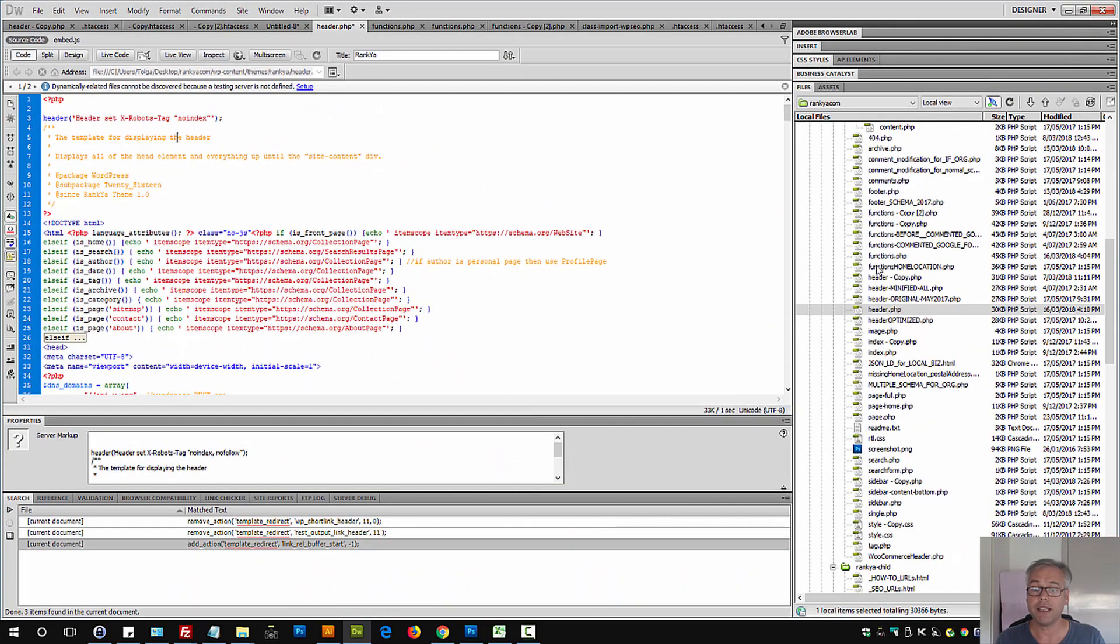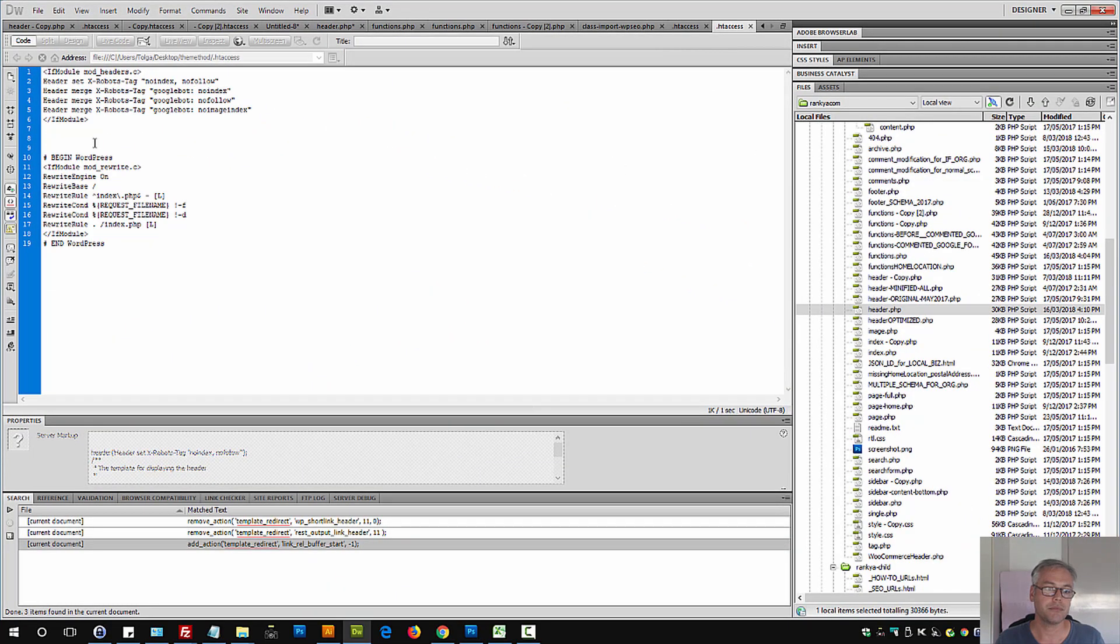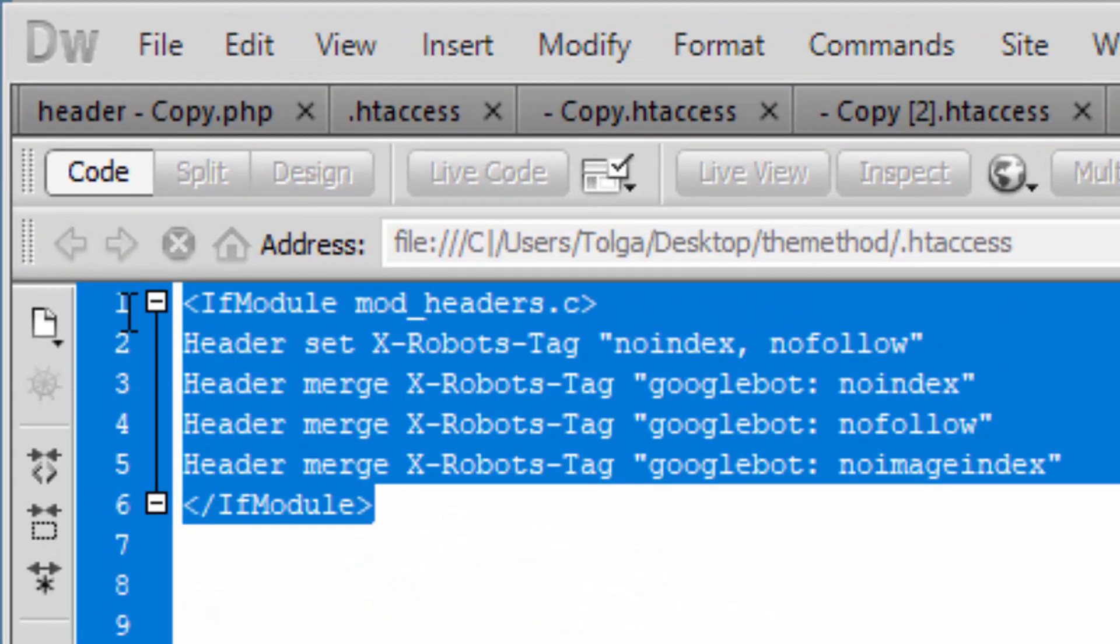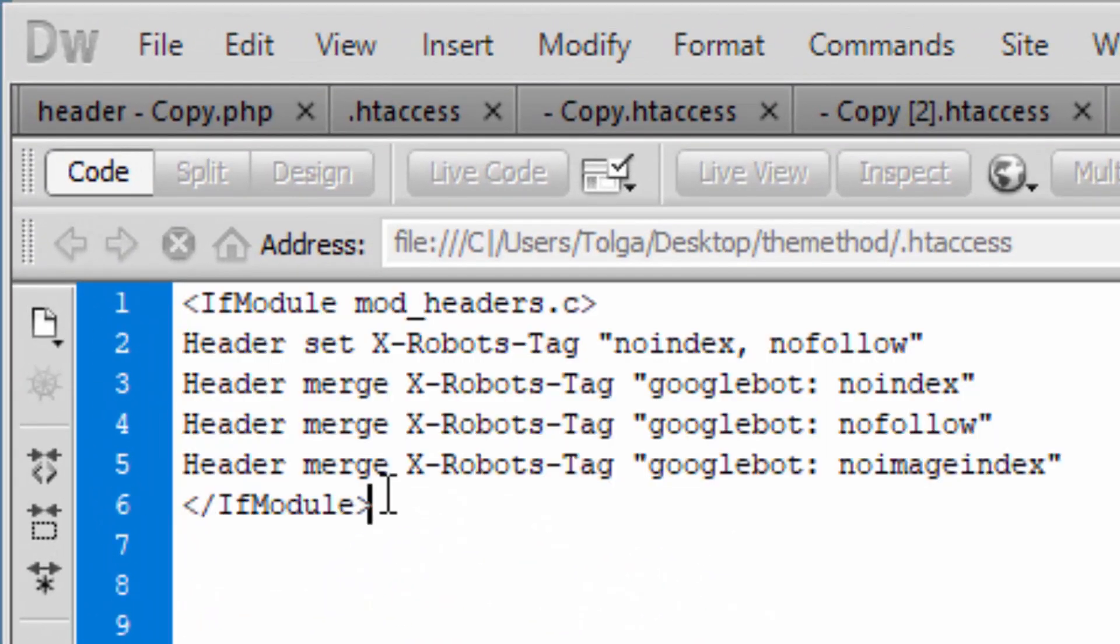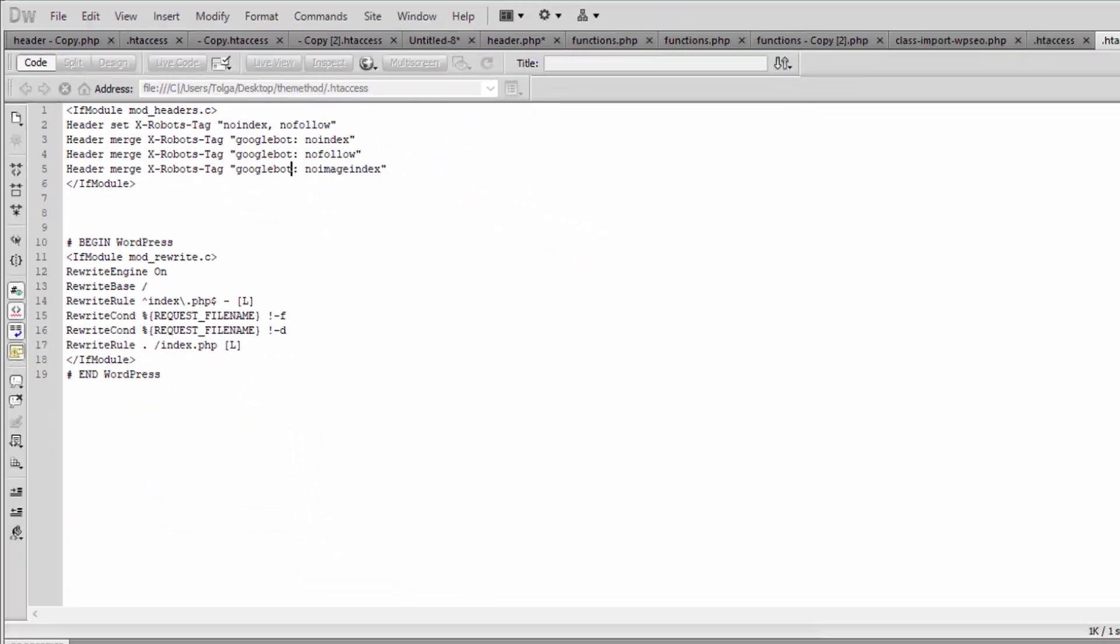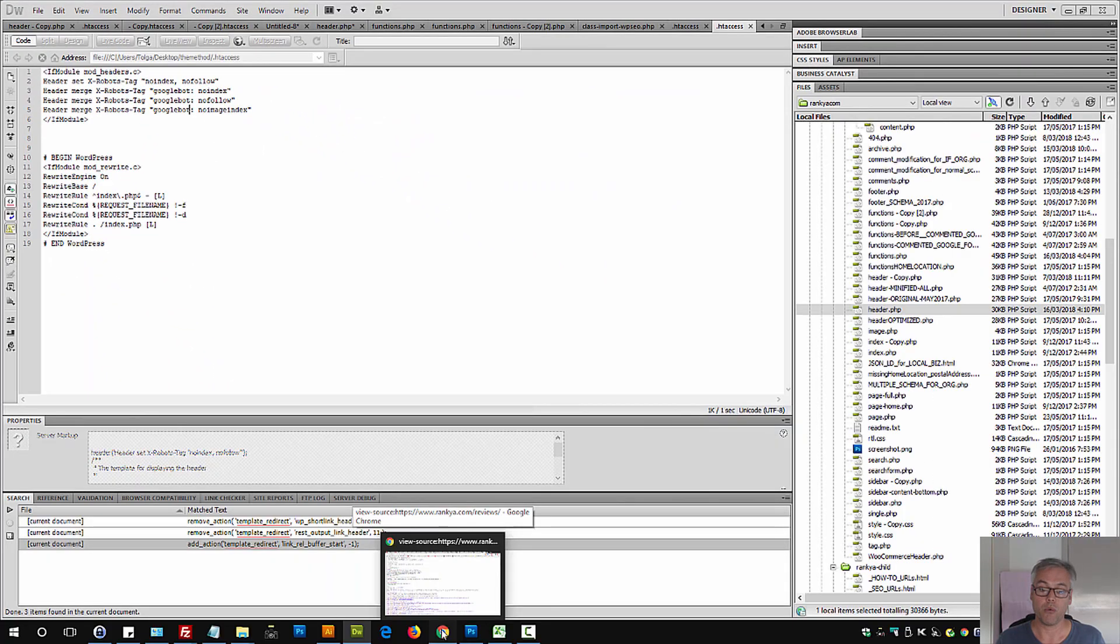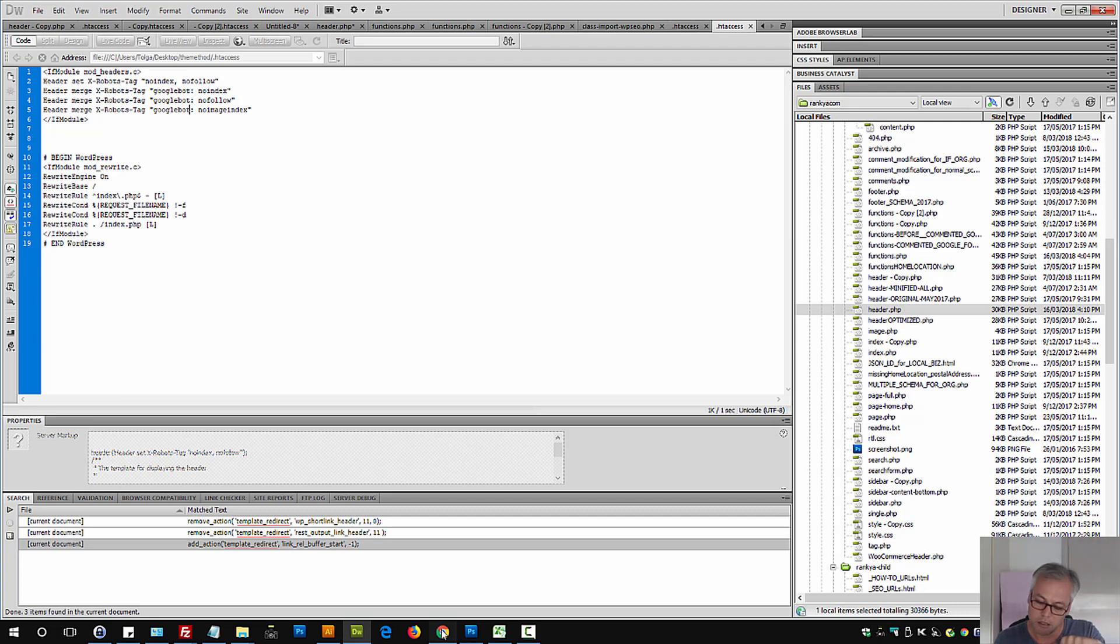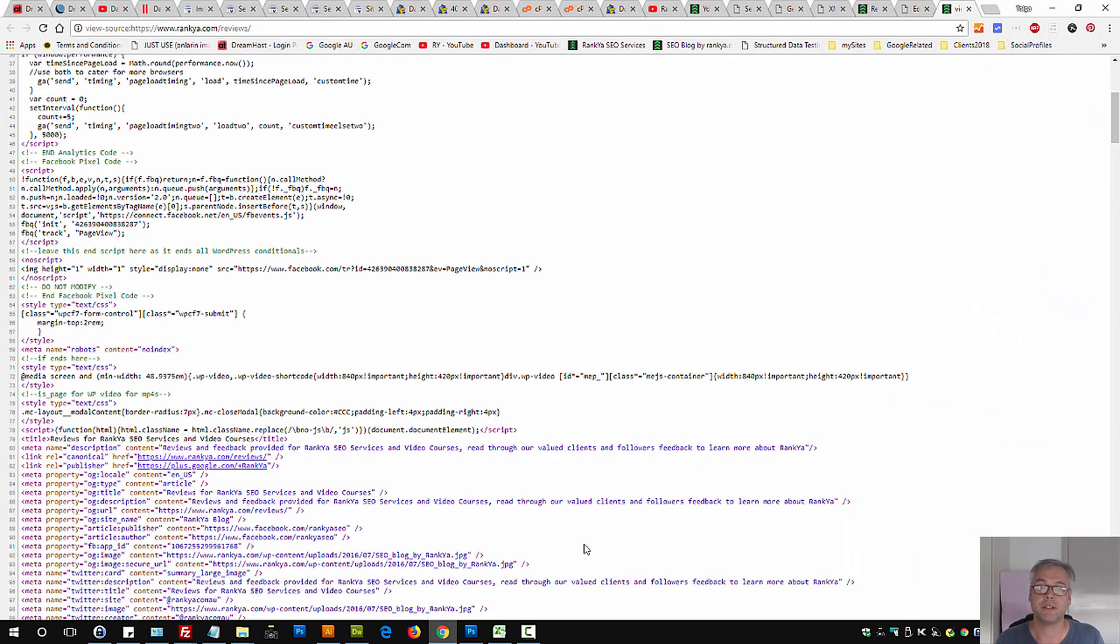And finally, and rarely, .htaccess file can actually also generate headers sent to Google with no-index directive. So one way or another, three different locations is where this is generated from. If you know of any other way that this can be generated, please comment on this video so that we can learn more.